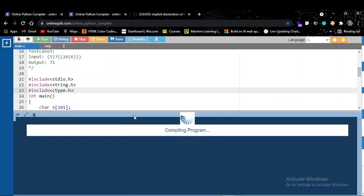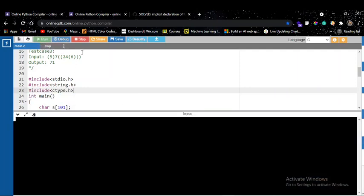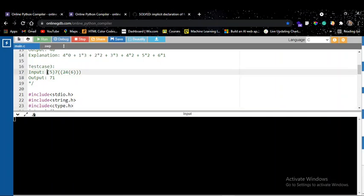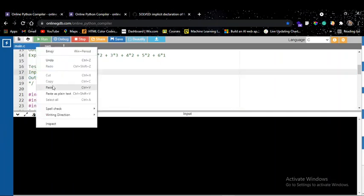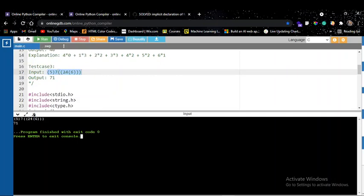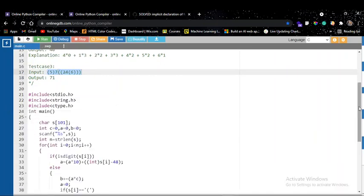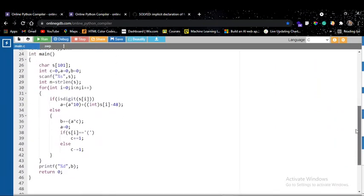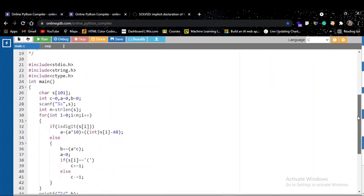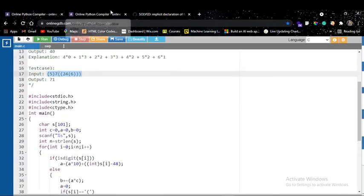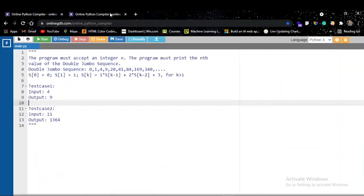I copy the test case input and the first program runs correctly. The logic is the same as the Python version; I've just changed the syntax according to C language. Now let's move on to the second problem.